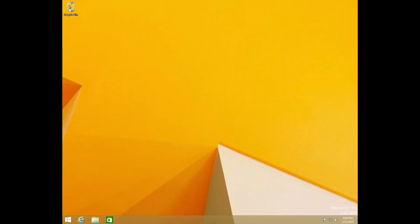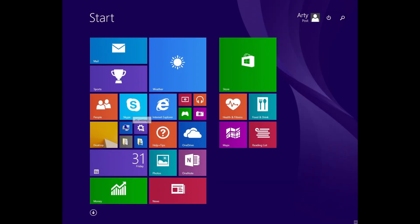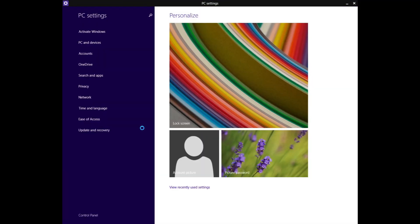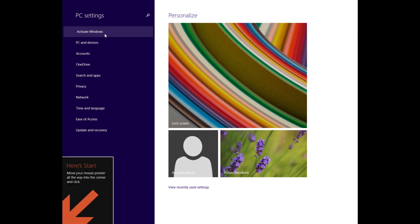Once you reach the Windows desktop, you can proceed with installing the necessary device drivers for network, audio, and graphics. Go to Control Panel, open System and Security, then open System to check if your Windows is activated.